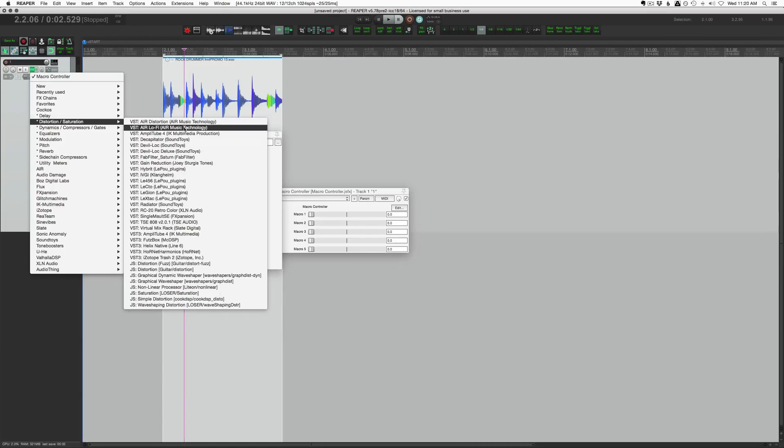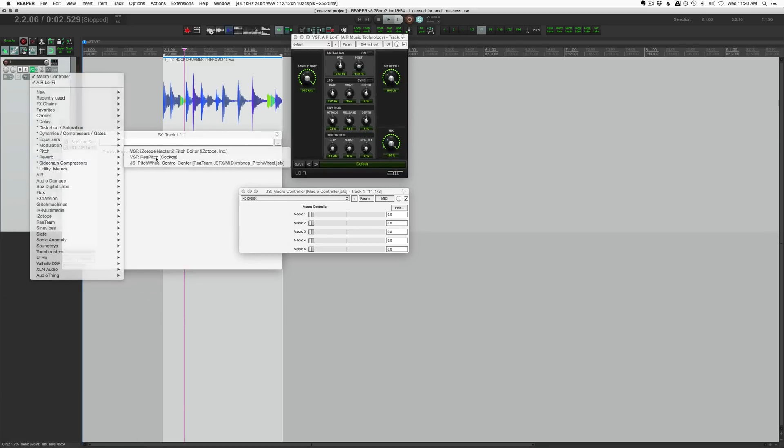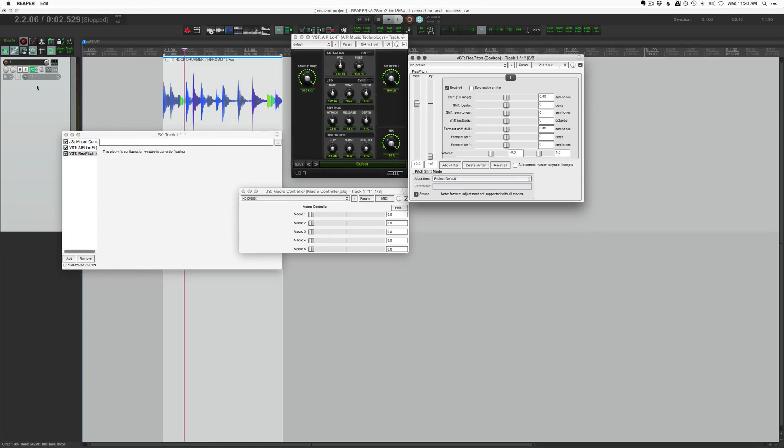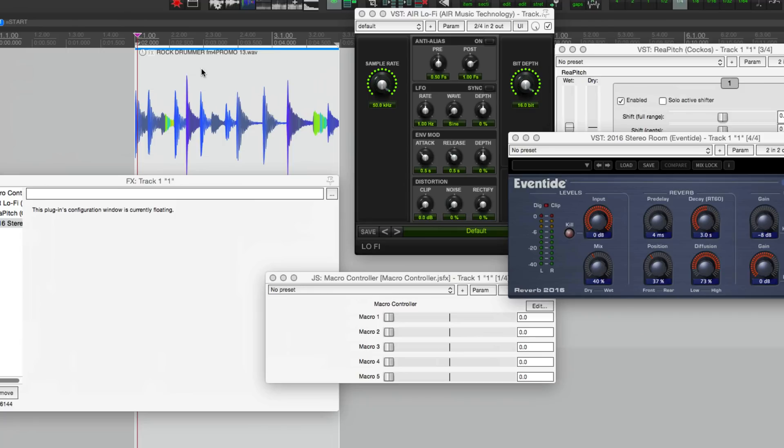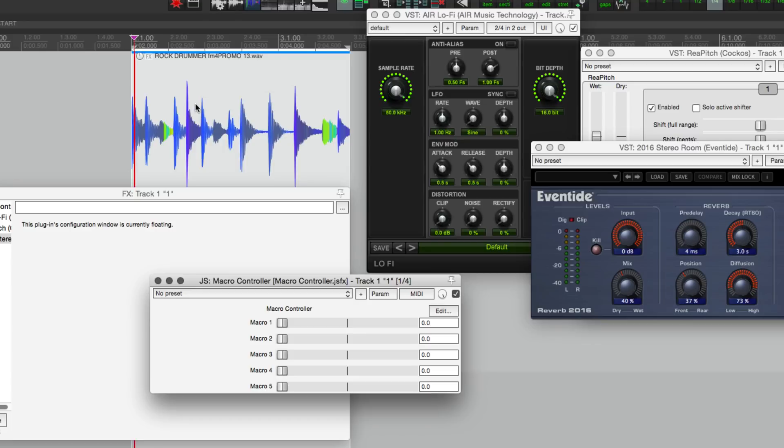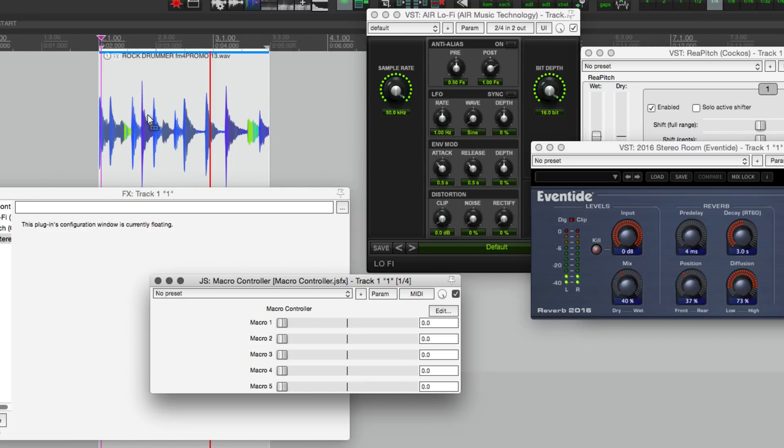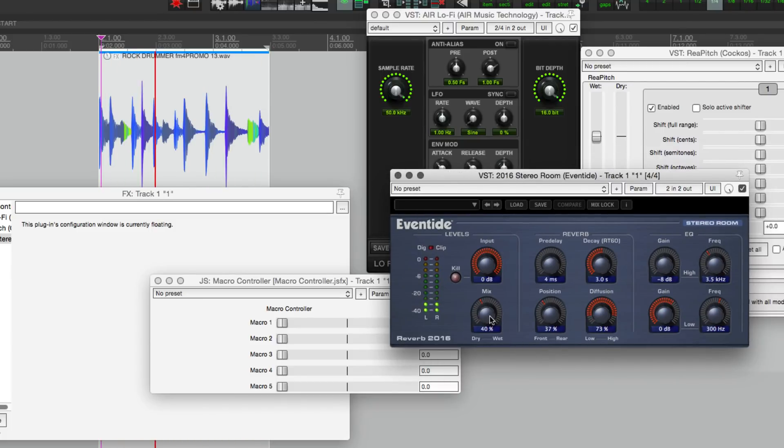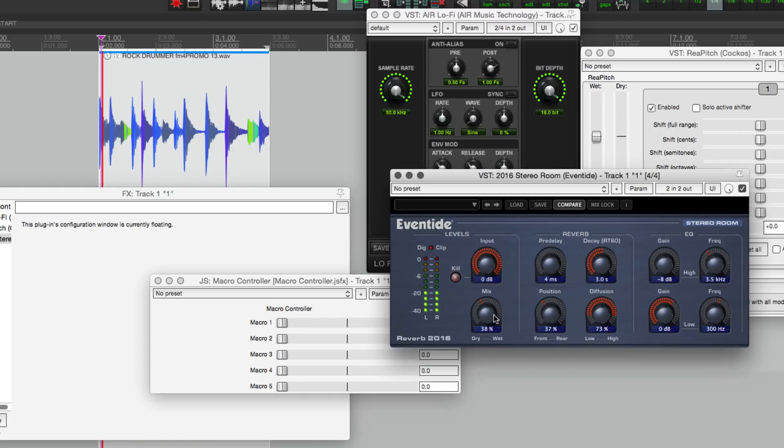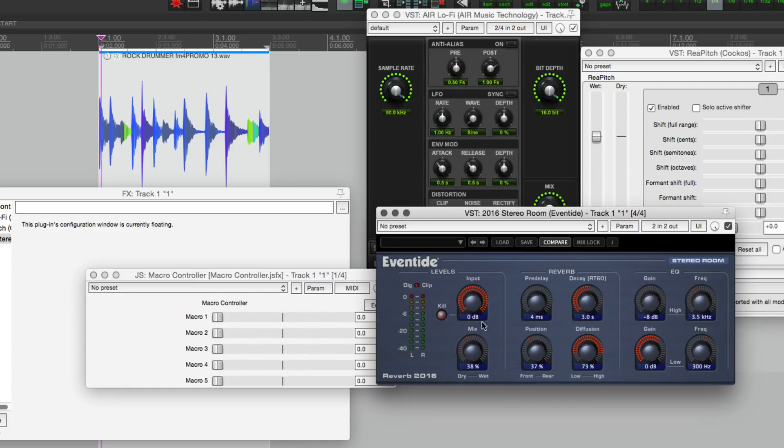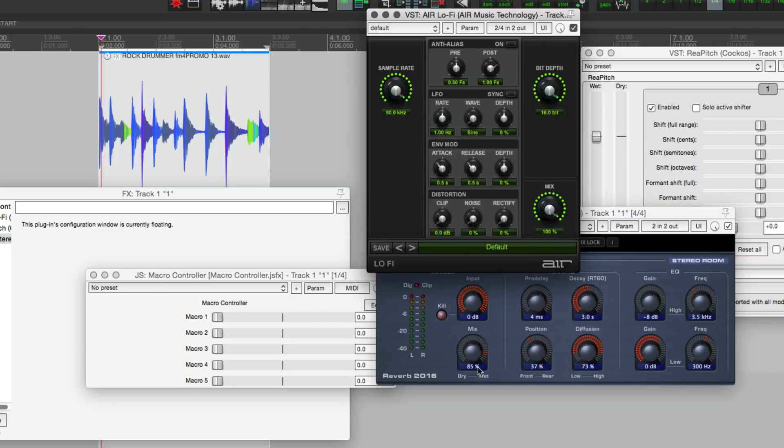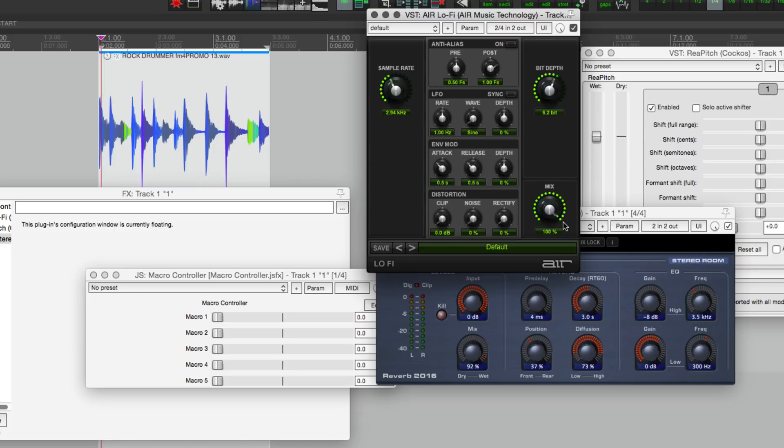Let's do a distortion like the Air Lo-Fi, let's put in RePitch, and we'll also put in some reverb. So first of all let's just see if we can get an interesting sound. Okay, so I think that as I increase macro one knob it's going to turn up the mix but then I will turn down the sample rate.